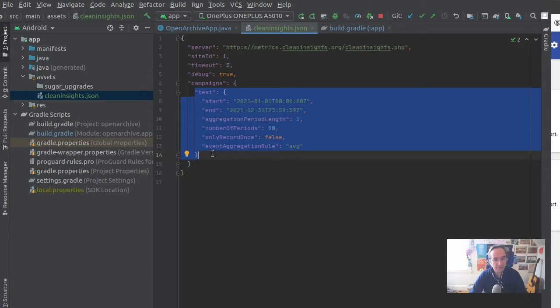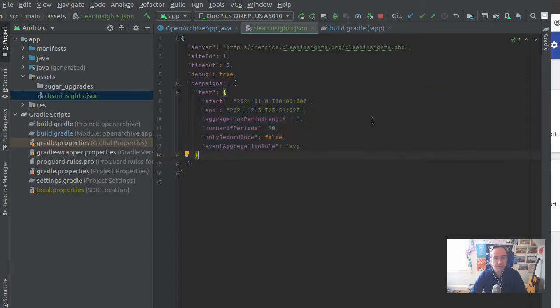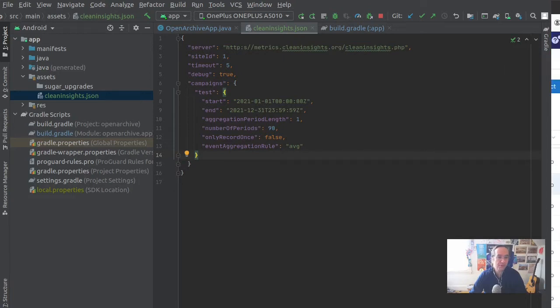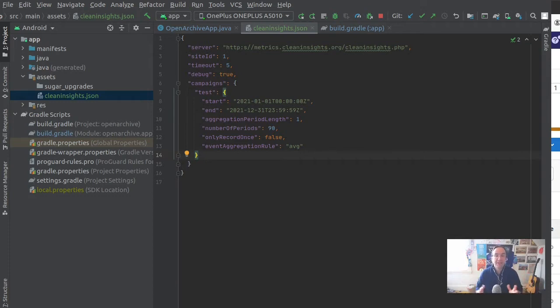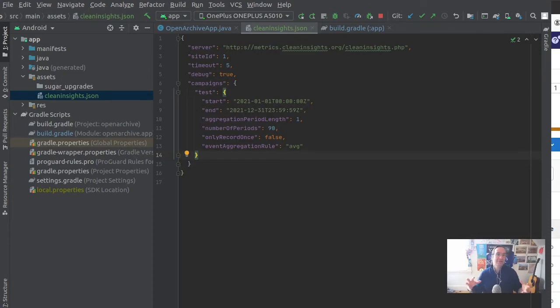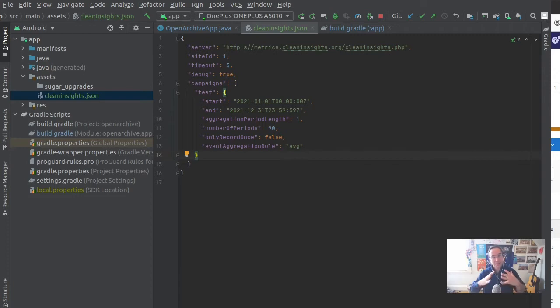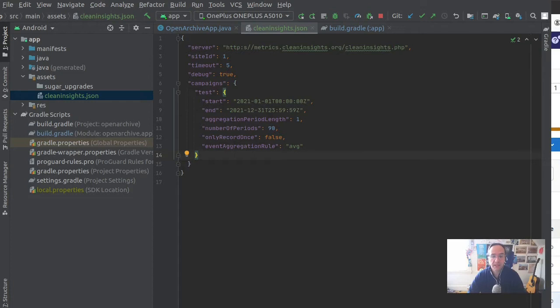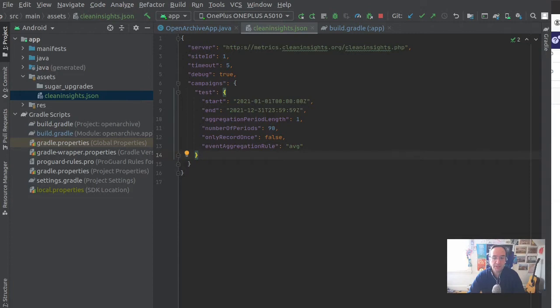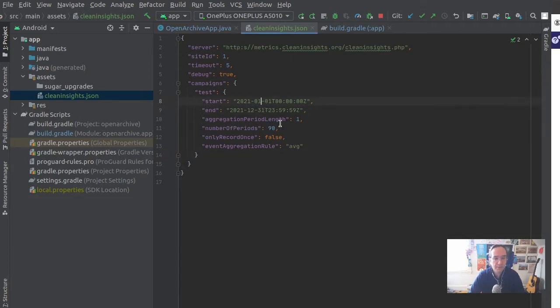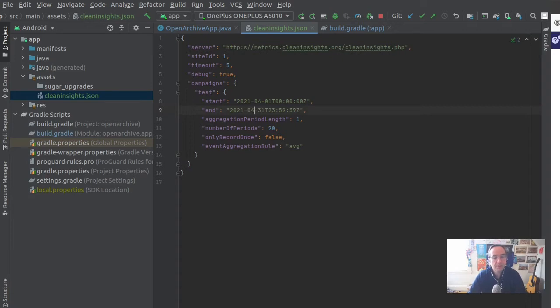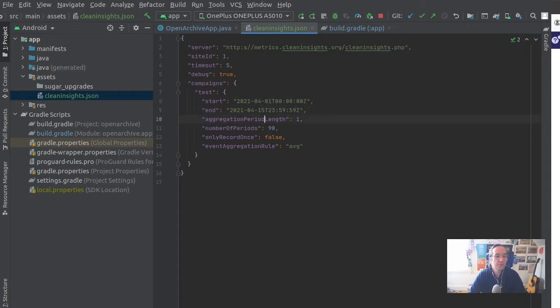The configuration information here for the campaign - a campaign is different from what Matomo calls a campaign. This is a period, a range of measurement, a specific set of time and rules around what to measure, or when to measure, a window of measurement and how long that measurement should be and the period of measurement that you use.